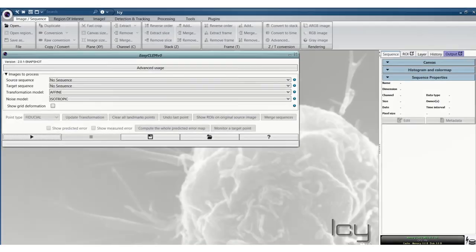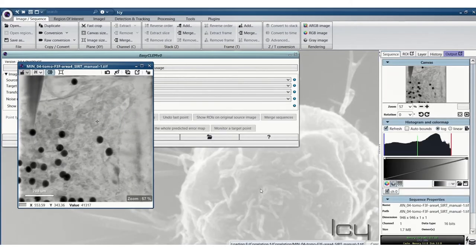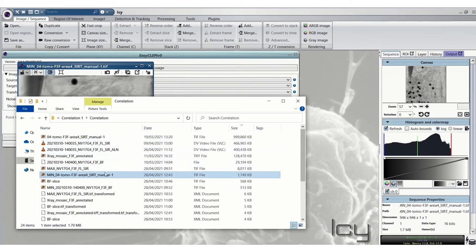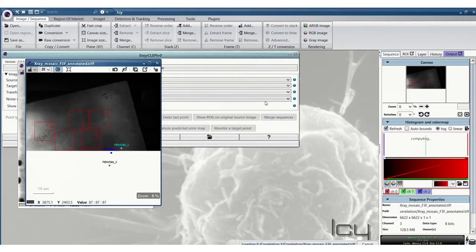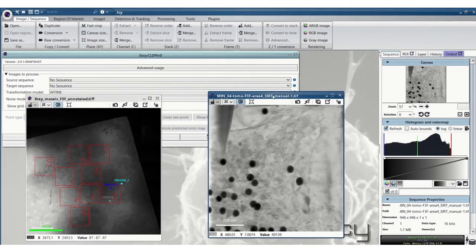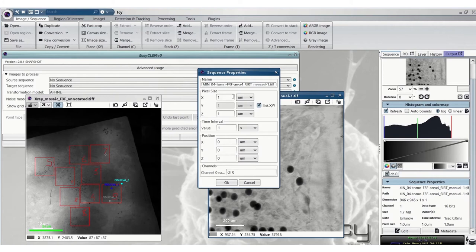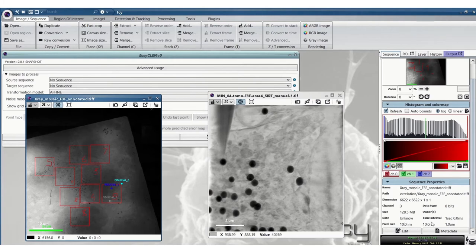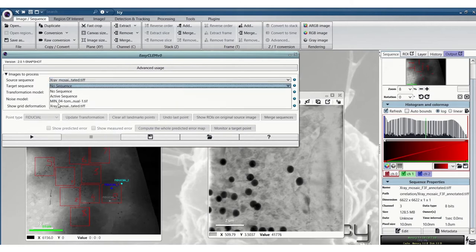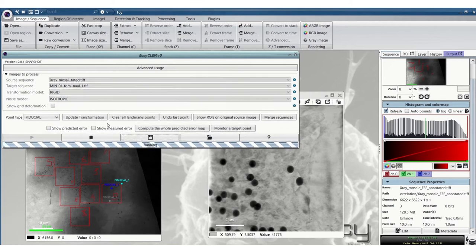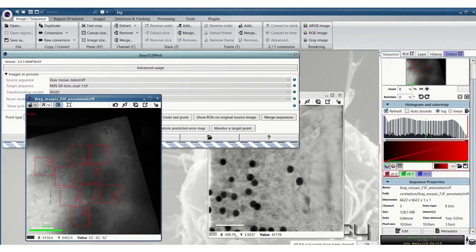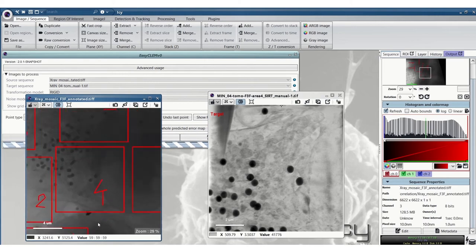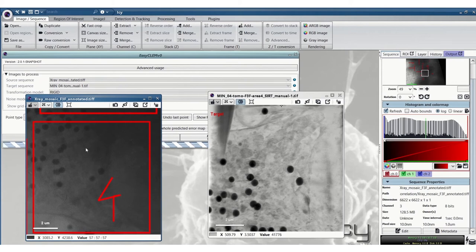So now we'll do the same with the x-ray mosaic and the tomogram images. Again, remember to correct the pixel size if it's wrong. So here we can zoom right in, this is why it's useful to use the annotated x-ray mosaic so you can easily find the exact area where you've taken this particular tomogram.